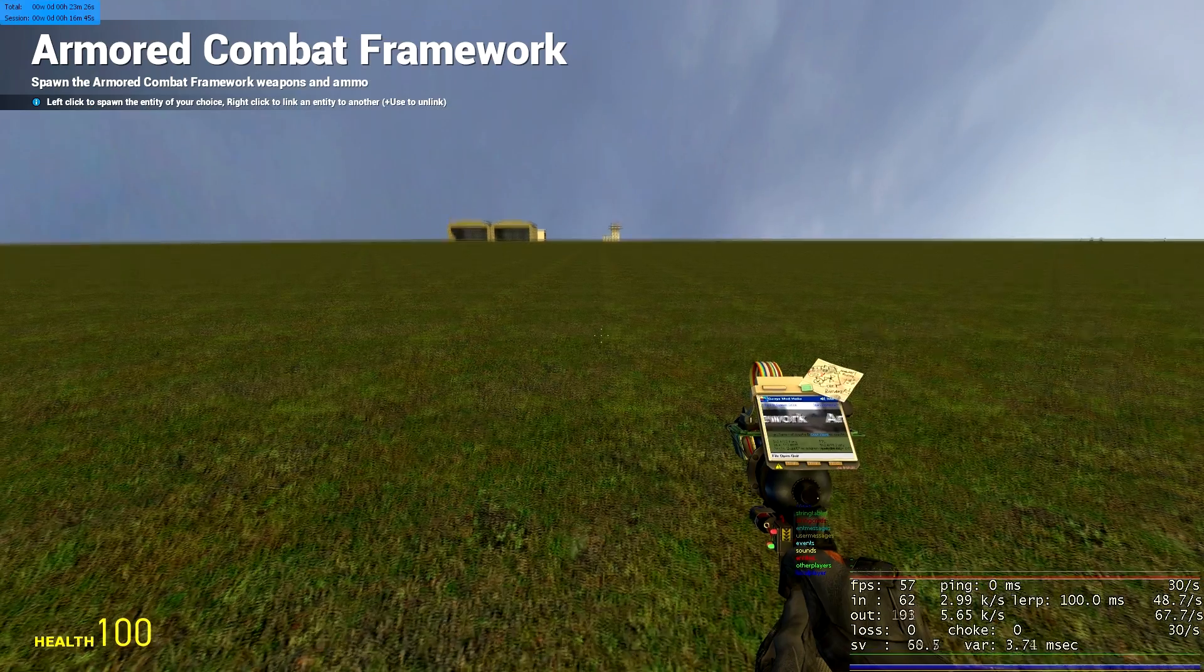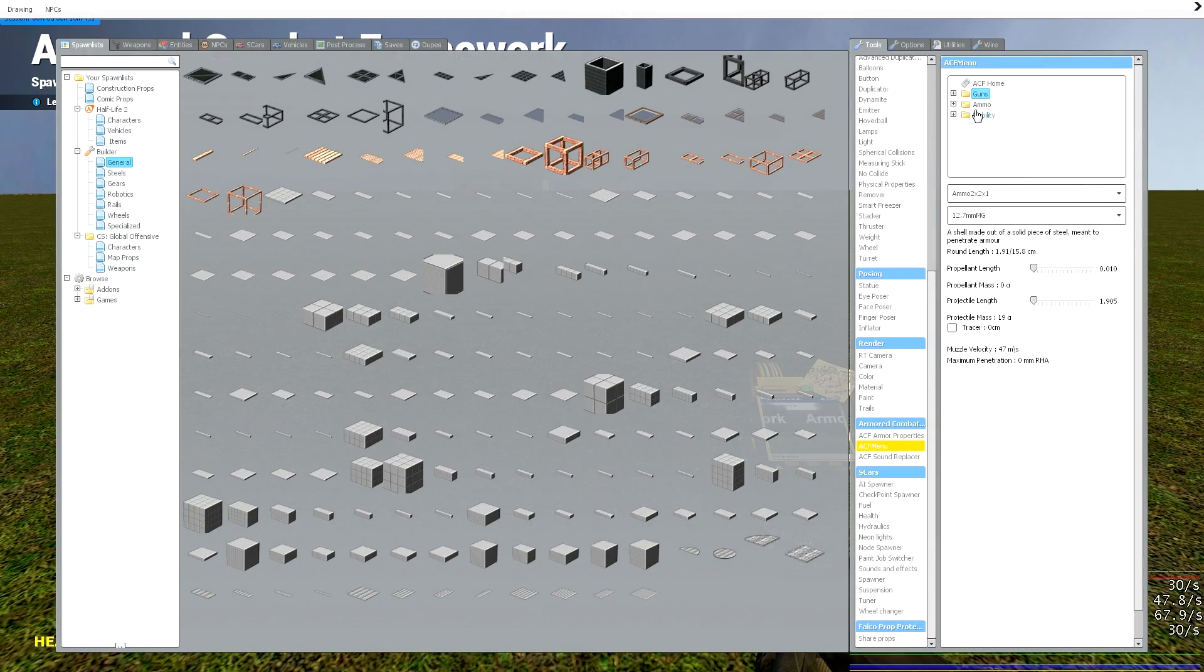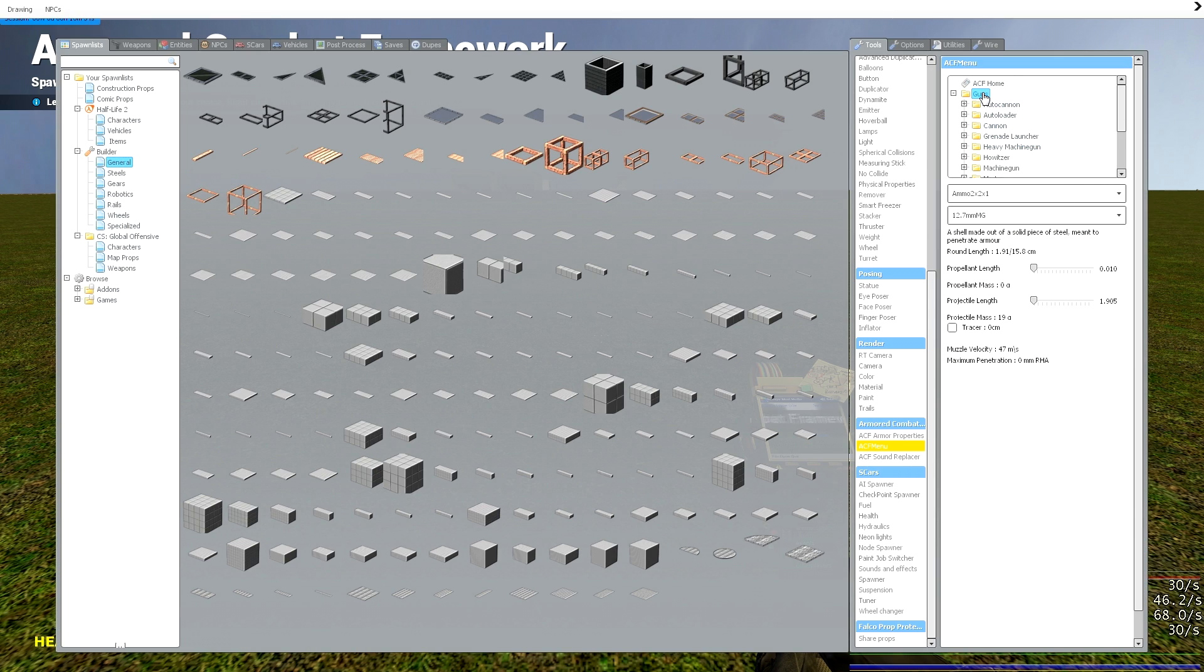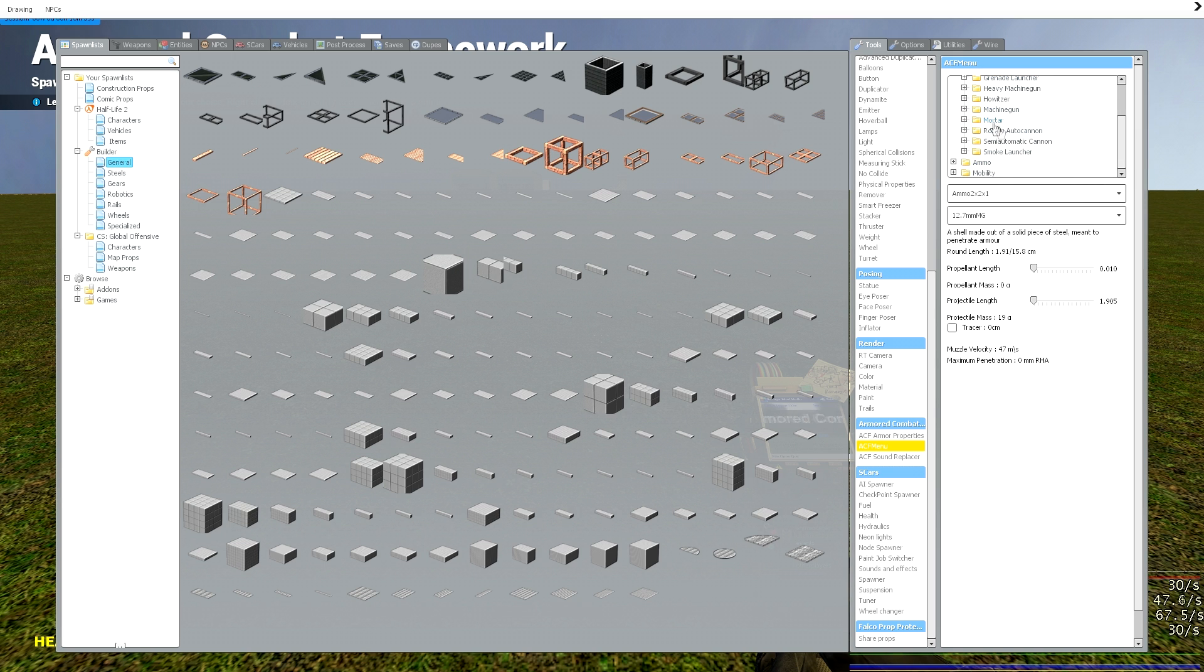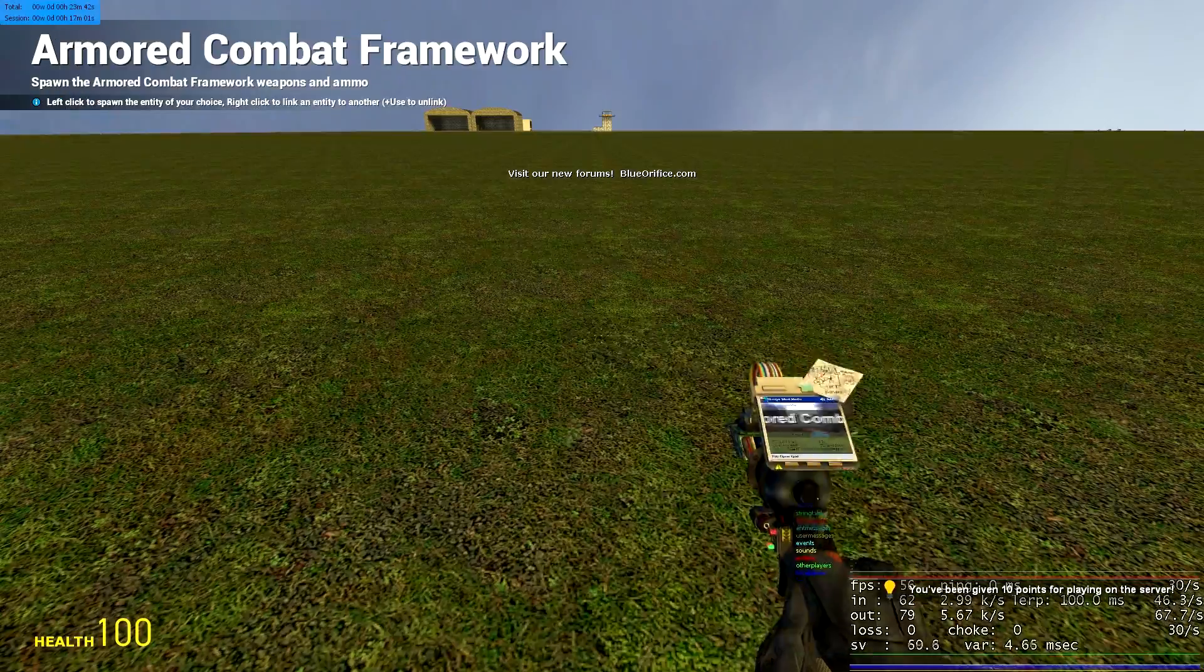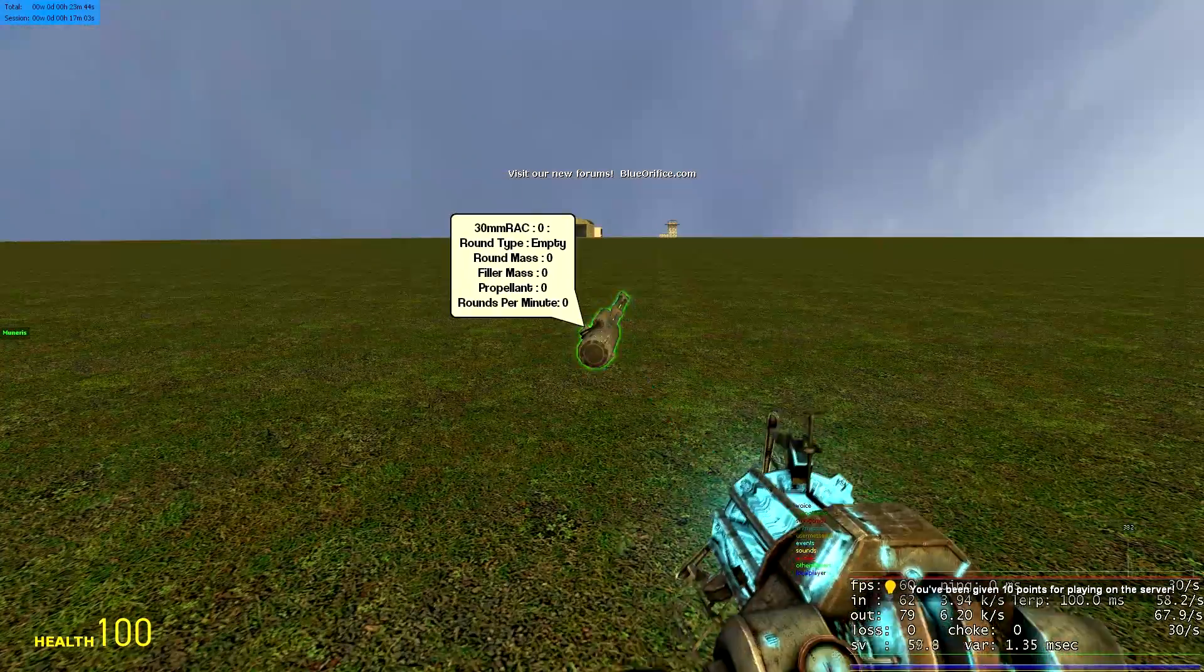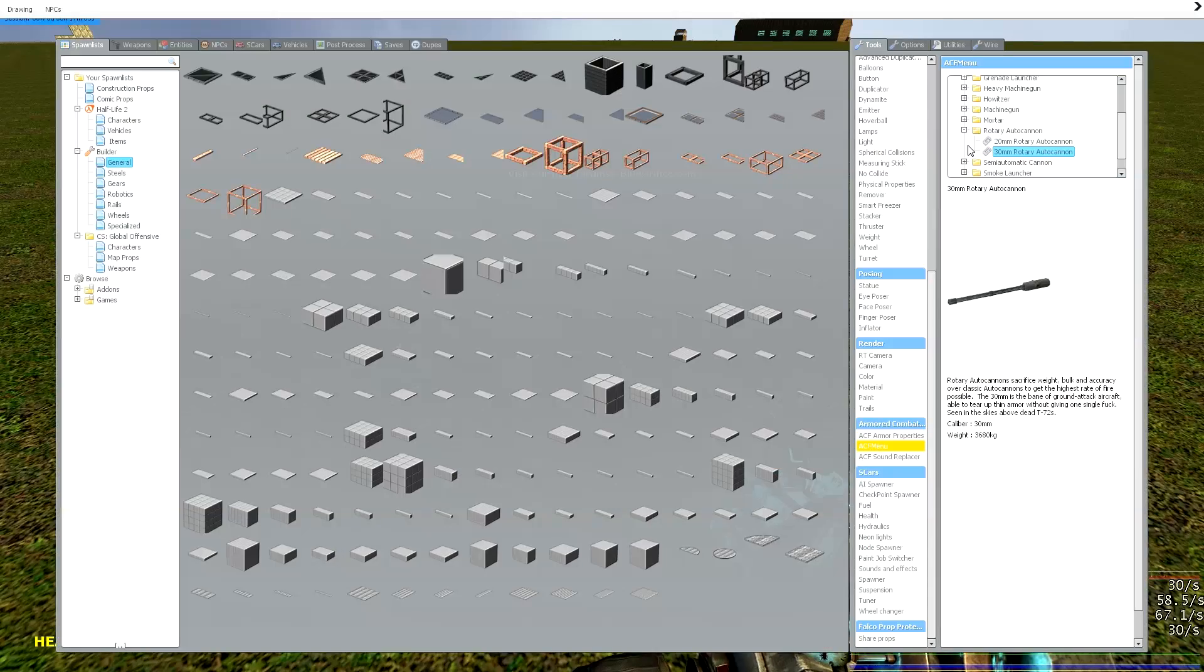Today I'm going to be doing an ACF tutorial solely focusing on guns and I'll do another part on the engines. Quite simply you have the guns tab and your ammunition tab. When you spawn a gun, let's say we go for a rotary autocannon, you have no options to choose from, just the gun and that's it.